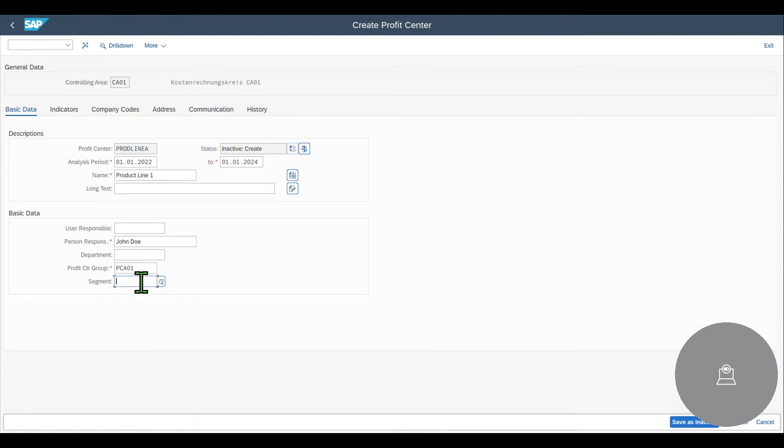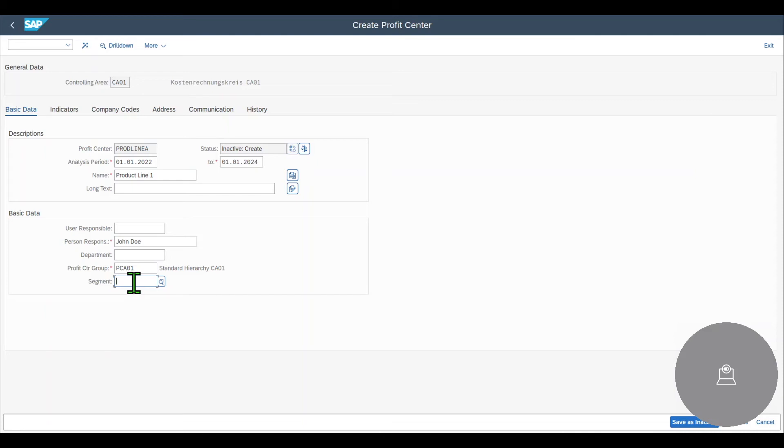And then you can see your segment. In our case, the segment is not mandatory. However, if the so-called segment reporting is enabled, then we would be forced to provide a segment. By the way, the segment is used for the IFRS accounting standard and is quite similar to a profit center.